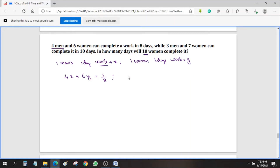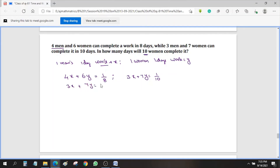Similarly, 1 day's work of 3 men and 7 women is 1/10. So we have: 4X + 6Y = 1/8 and 3X + 7Y = 1/10. To solve these algebraic equations, multiply the first by 3 and the second by 4.